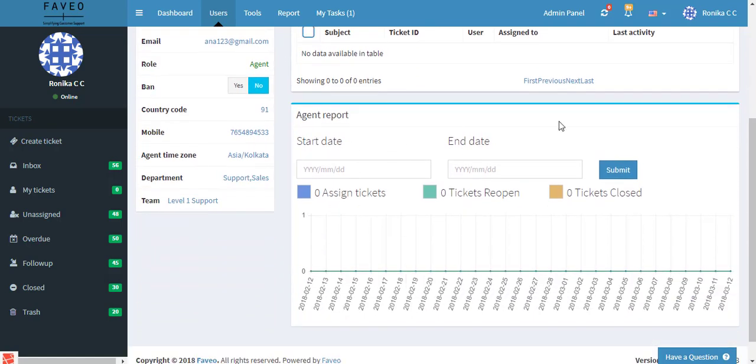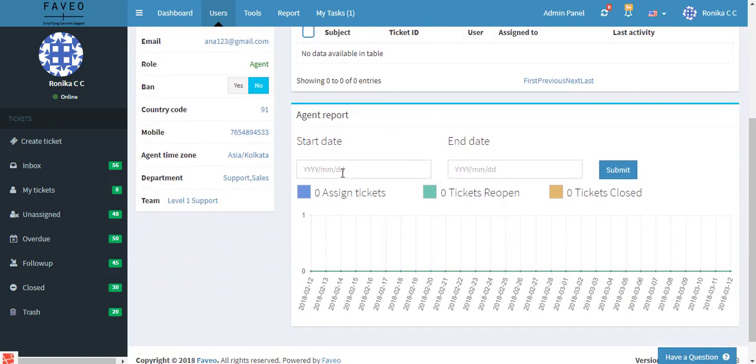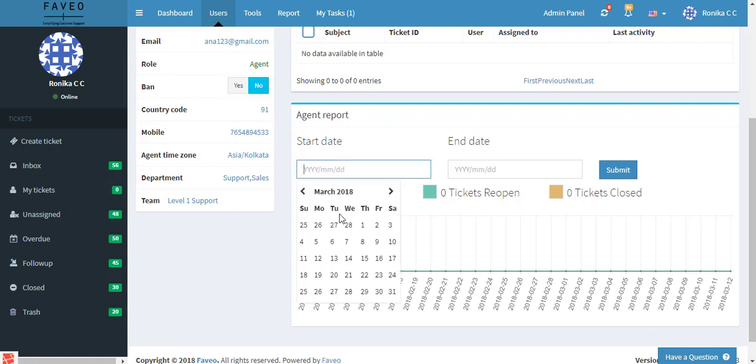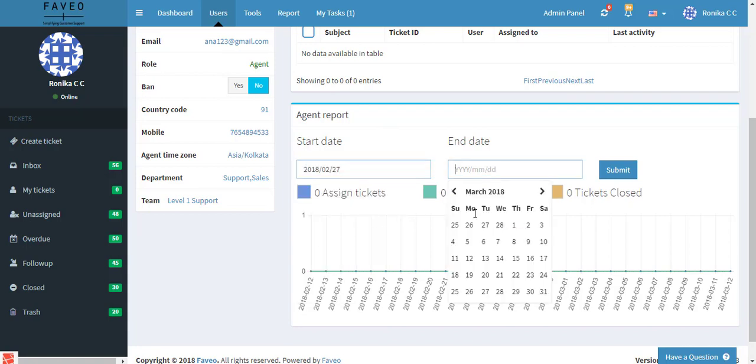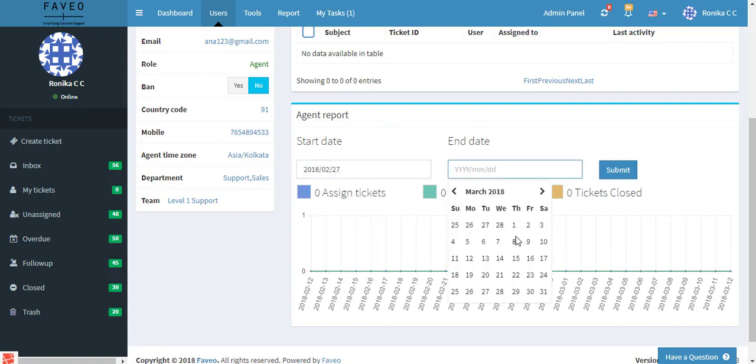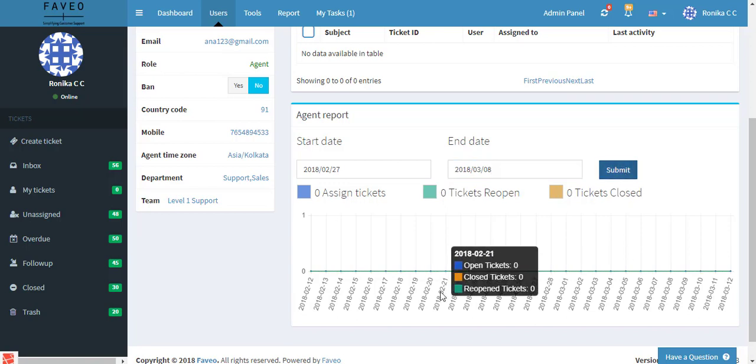And this displays the agent report where you can enter the start date and end date. And if you click on submit then you will be getting the graph accordingly.